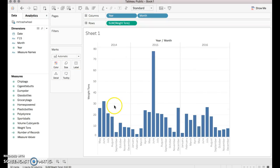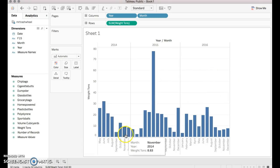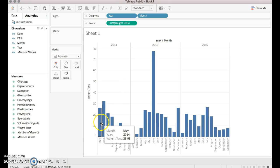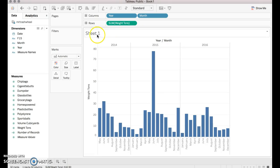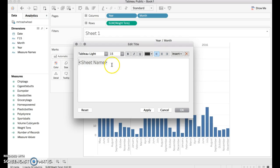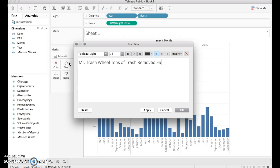We drag that over. And now look, we have the Mr. Trash Wheel data sorted appropriately. Notice that the months are in order and they're sorted by year. We can change the name here by editing the title and give it a meaningful name such as Mr. Trash Wheel — Tons of trash removed by month.